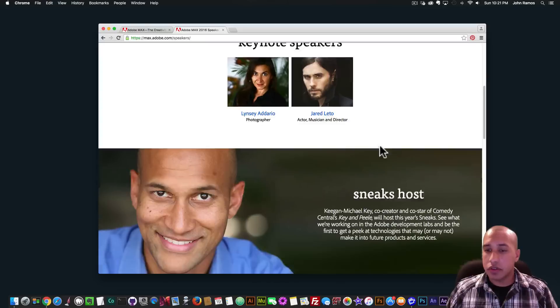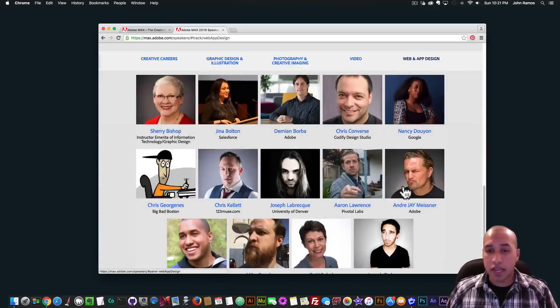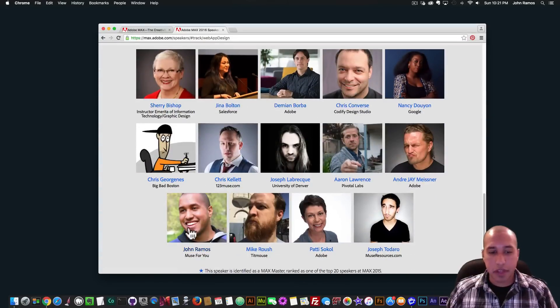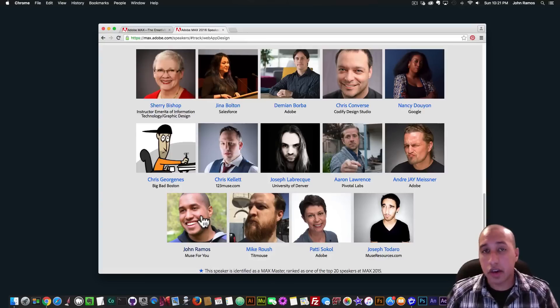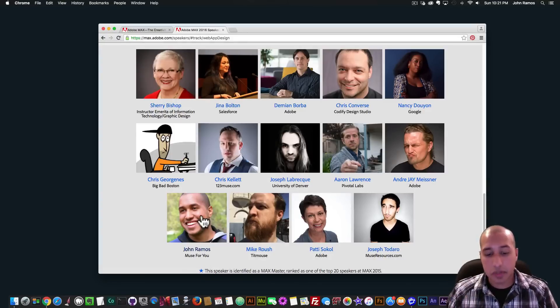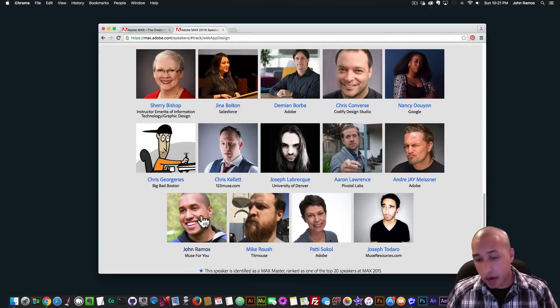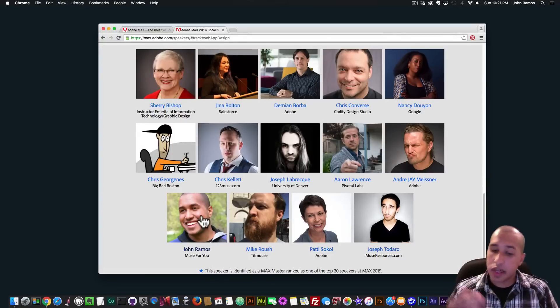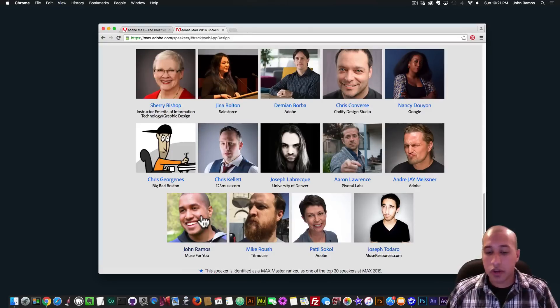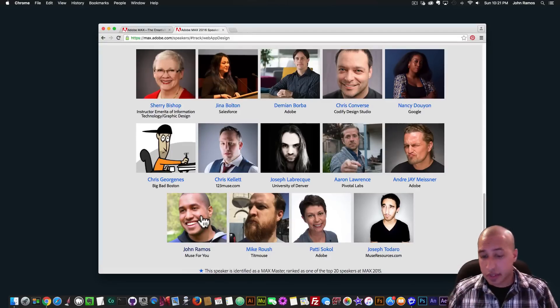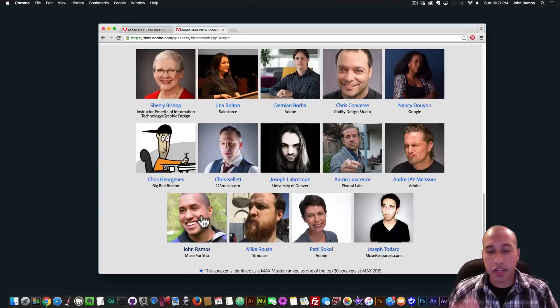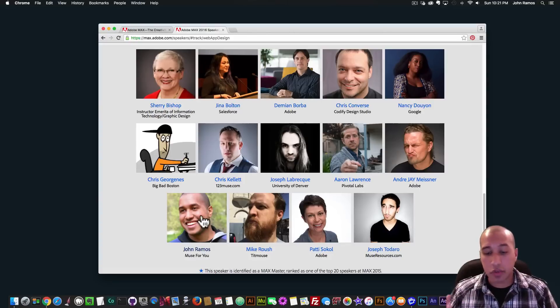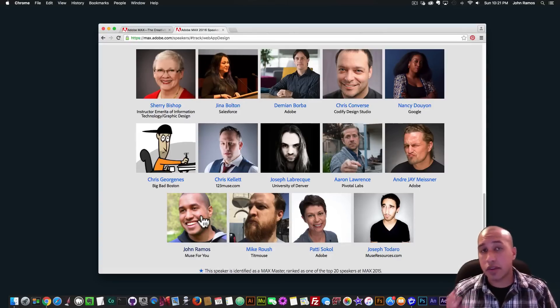And if we go to web and app design, that's where I am here, John Ramos Muse for you. And my session is called Adobe Muse hands-on power user tips and tricks. And I'll be covering the power of web fonts, integrating Adobe Illustrator into your workflow, subtle techniques to help with design, mastering the master page, the power of custom widgets from the widget directory, and next steps after a finished website.